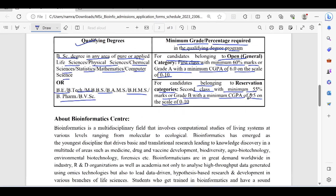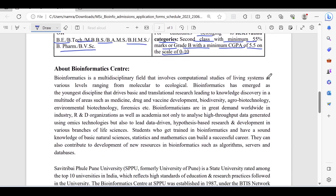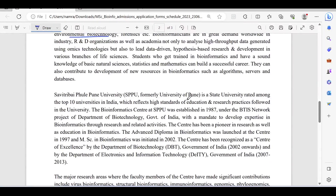Information about the Bioinformatics Center is given. It involves computational studies of living systems at various levels ranging from molecular to ecological. Research areas include medicine, drug and vaccine development, biodiversity, agrobiotechnology, environmental biotechnology, and forensics.